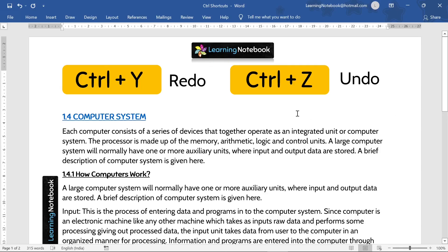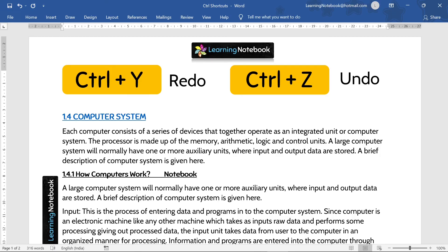Now we have Control+Y and Control+Z. Control+Y is for redo and Control+Z is for undo. Like, if I have written something like 'notebook' and I press Control+Z, it will undo this. Now if I press Control+Y, I get the word 'notebook' back again.